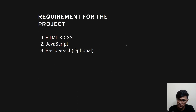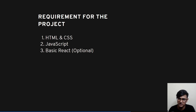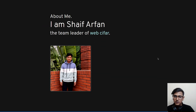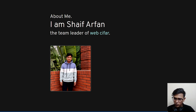What are the requirements for the project? Before you start, you should be familiar with HTML, CSS, and JavaScript. Having basic React knowledge will be helpful but is completely optional — you are good to go with just HTML, CSS, and JavaScript. A little about me: my name is Shai Farfan, I'll be your instructor for this React portfolio project, and I am the team leader of WebCipher. Together we are going to make this project.